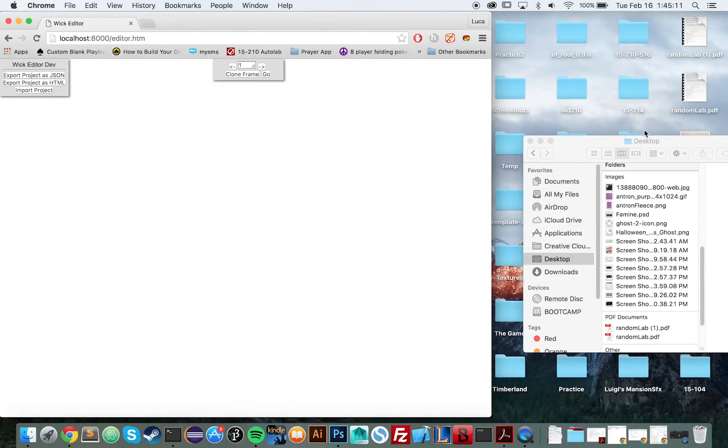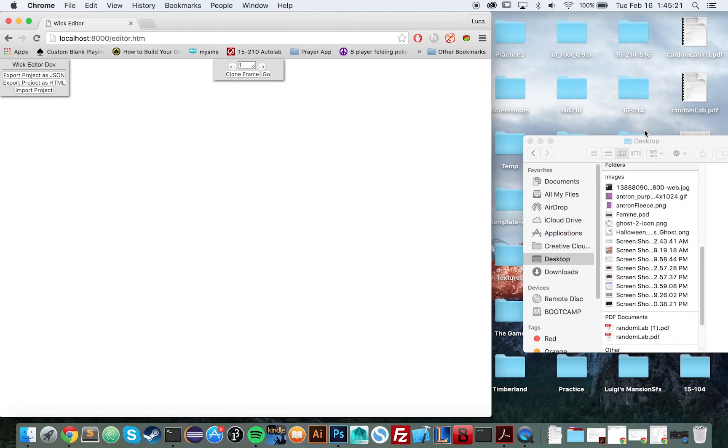Hey everybody, I'm Luca. And I'm Zach. And we are the co-creators of WIC. So what is WIC? WIC is a multi-purpose creation environment that allows anyone to build a wide range of easily shareable internet games, animations, and interactive doohickeys all in the browser.